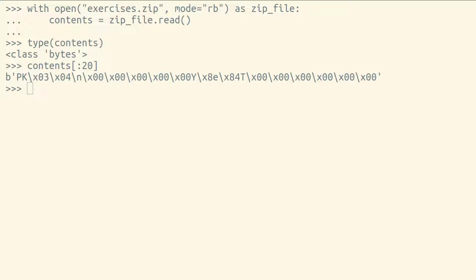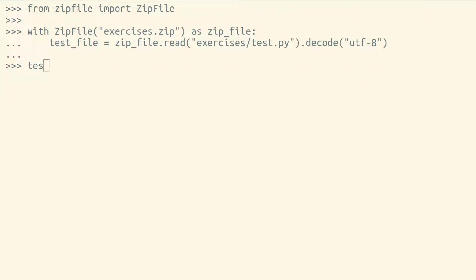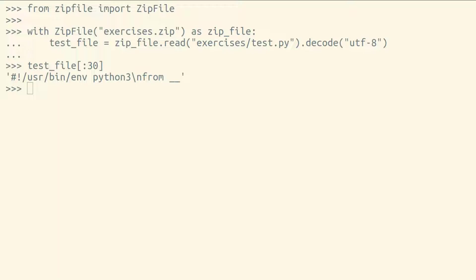either built into Python or a third-party library, that specifically knows how to work with the type of file you're working with and decode those bytes into something that's useful. For example, Python's zip file module can help us read data that's within a zip file. So it's best to avoid implementing your own byte checking or byte manipulation logic yourself if someone has already done that work for you.